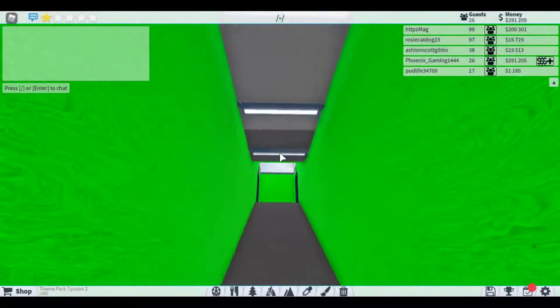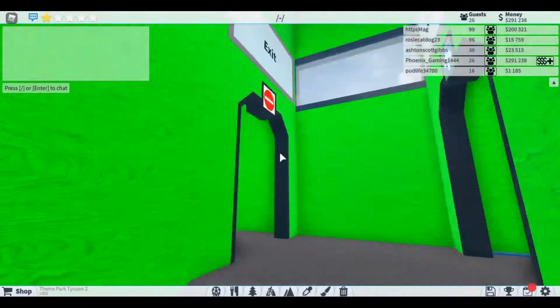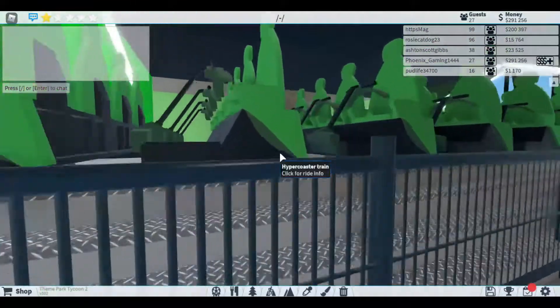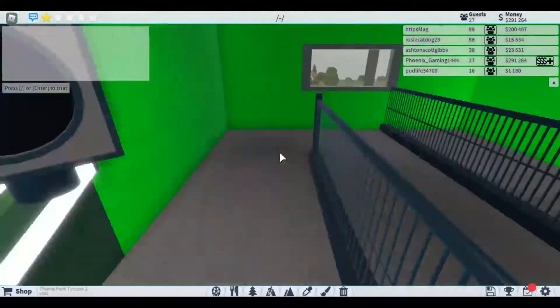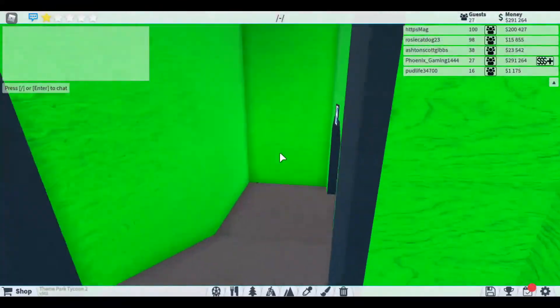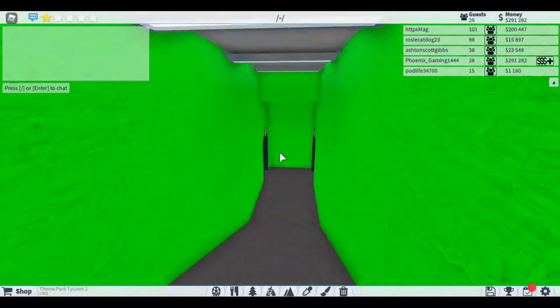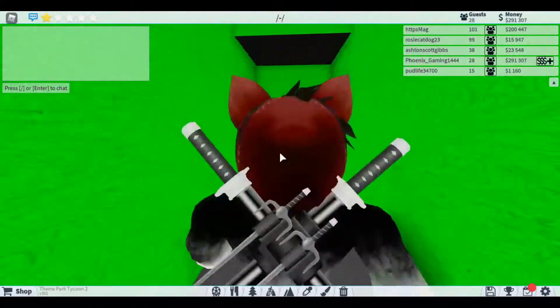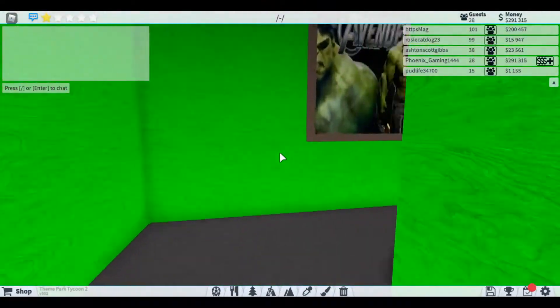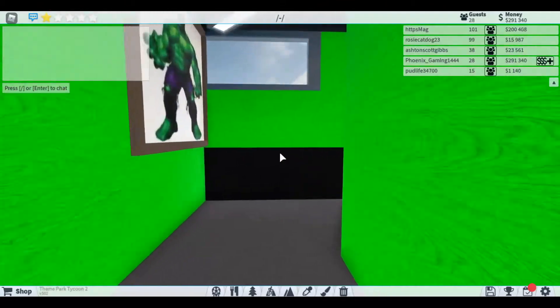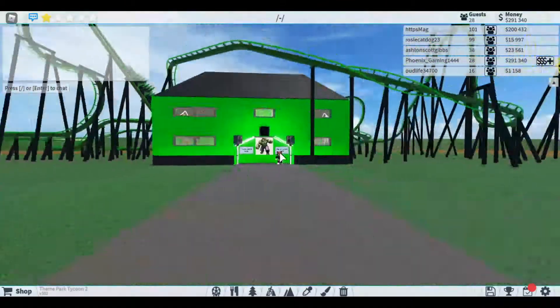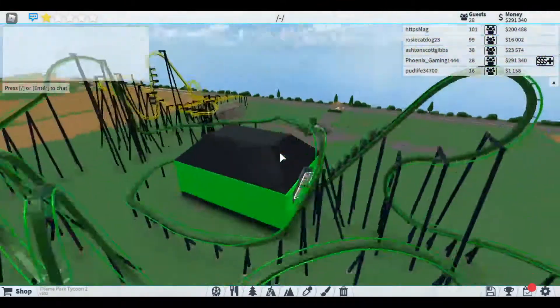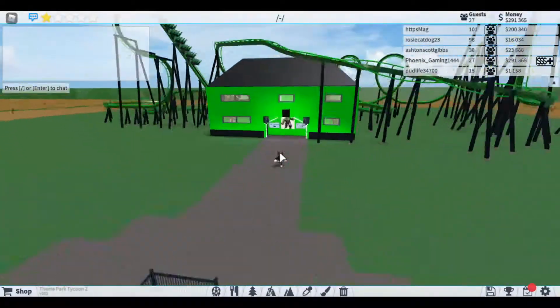If you ride and then you exit, you go through this little path and then go down here, you go this way. Pretty epic, and you're back outside. So yeah, that's pretty much it.